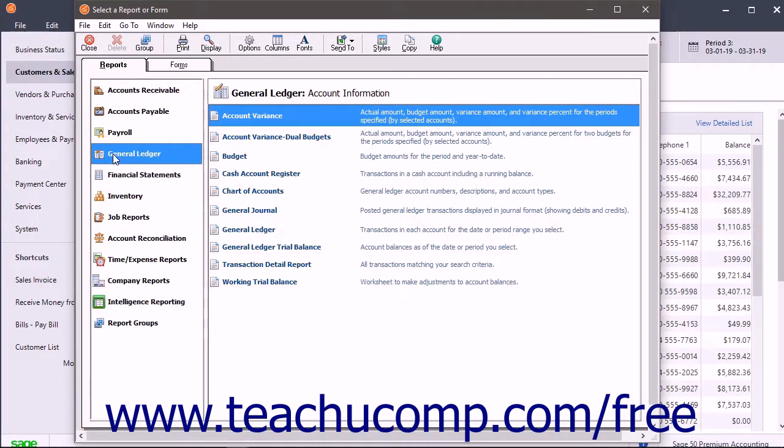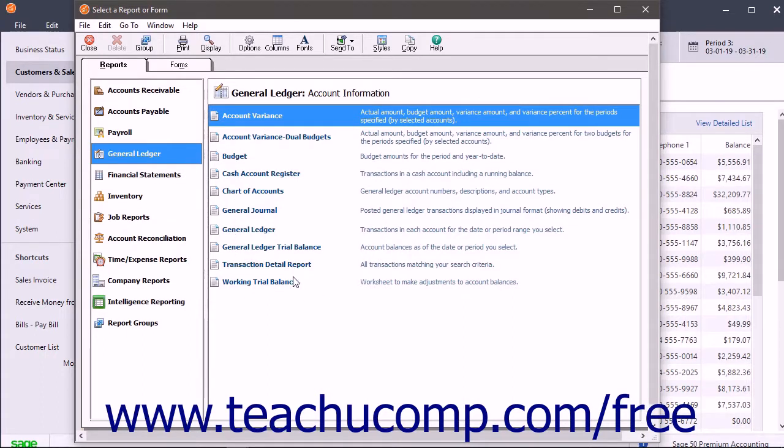The reports within the selected preset report category appear in a listing showing each report's name and its description at the right side of the window.